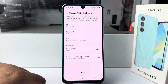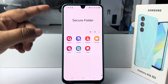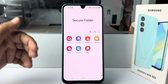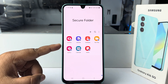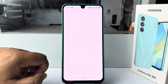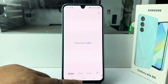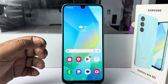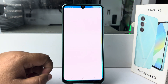Inside the Secure Folder, here is a Gallery app. Let's open this Gallery app — in this Gallery app you'll find all of your hidden photos and videos. Now let's open our device Gallery app and select some photos to hide.